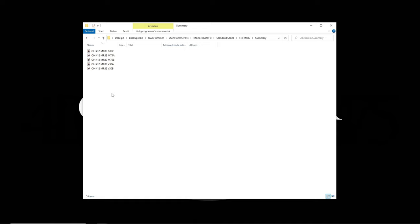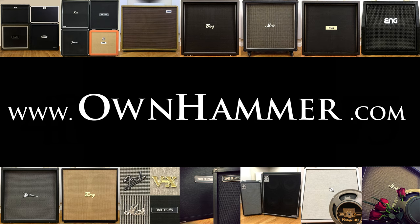That's all for this video. For more information about this product, please visit ownhammer.com. Thanks and cheers!